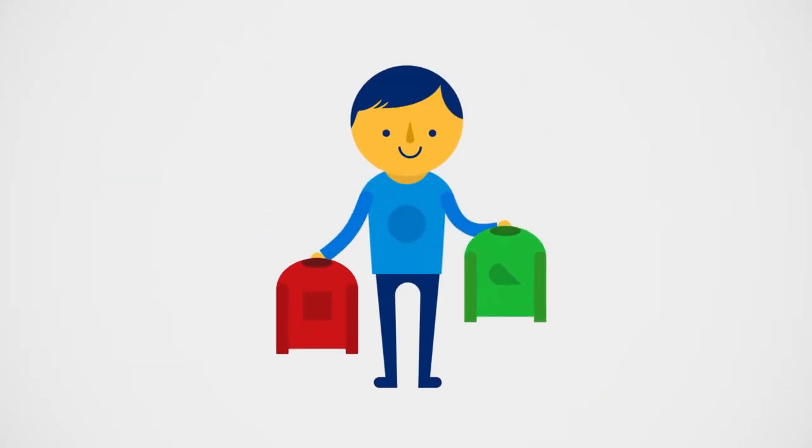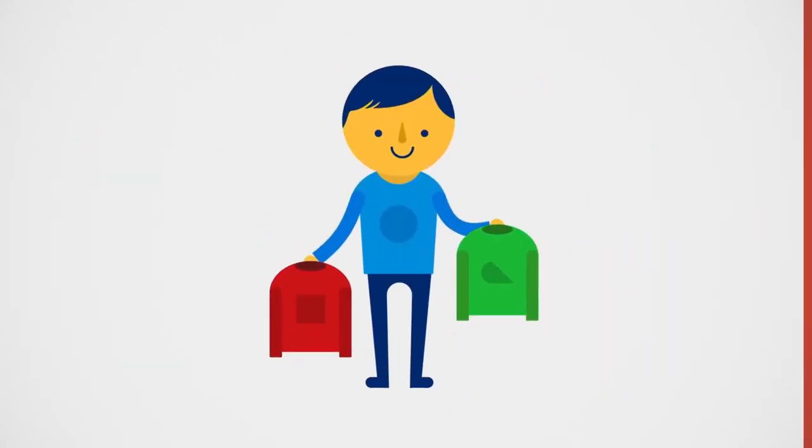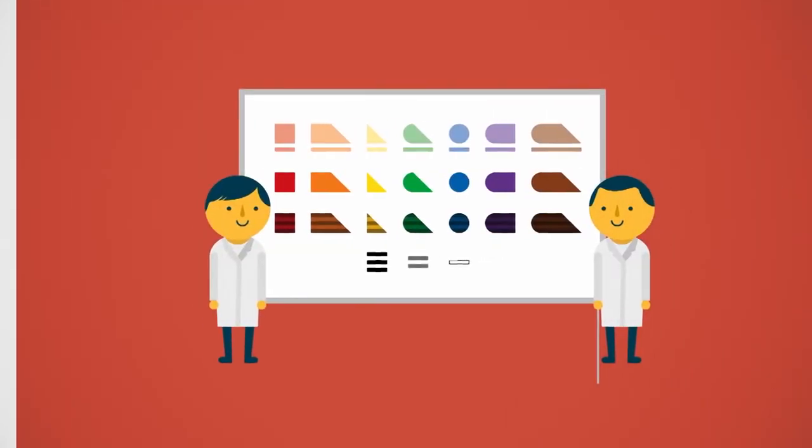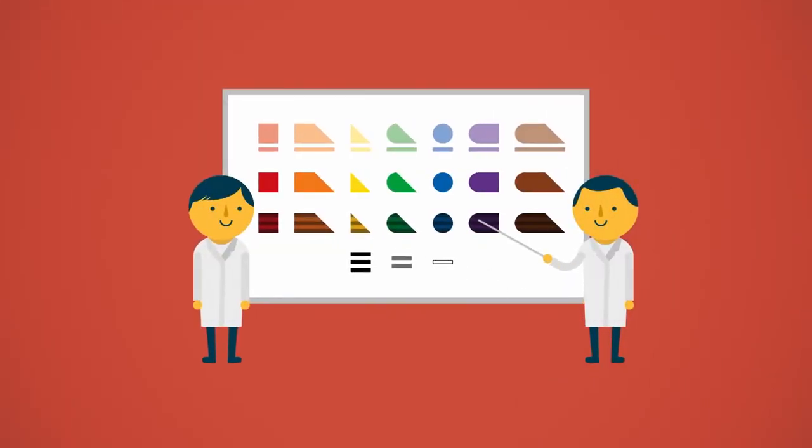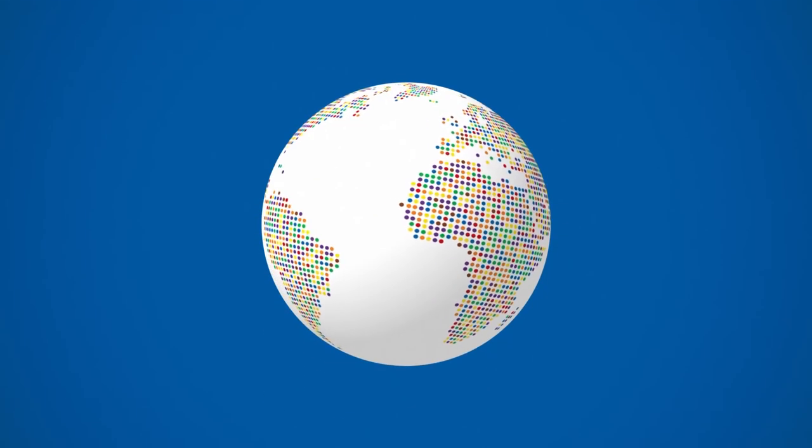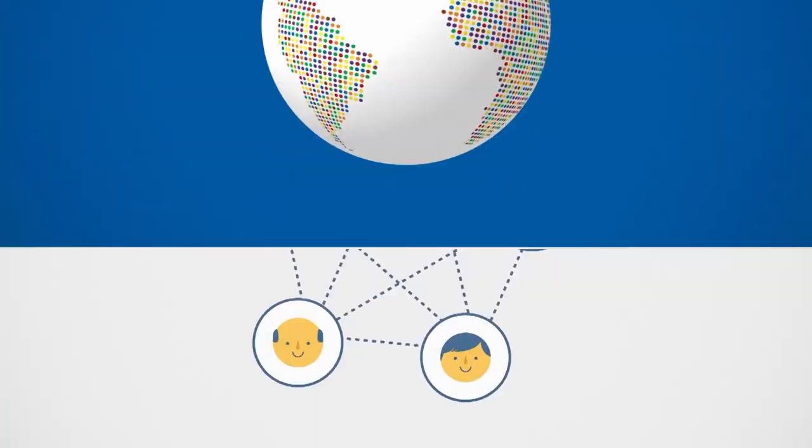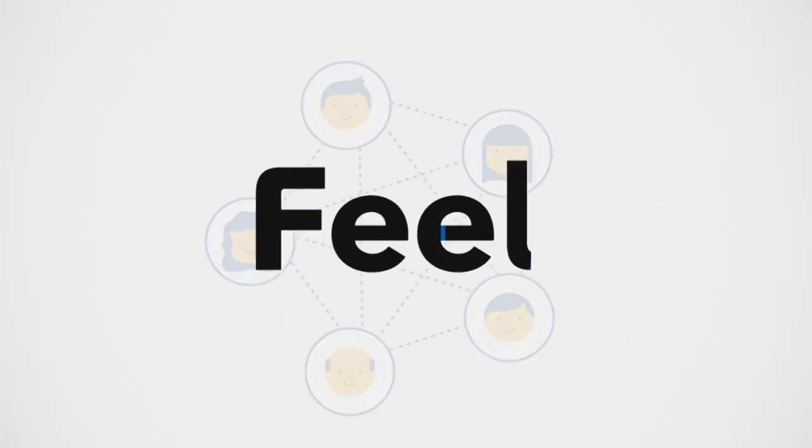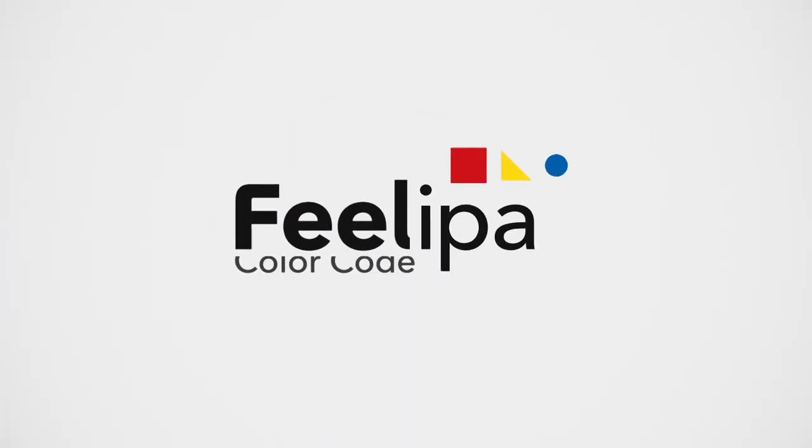We're now working hard to develop new applications and games to improve our users' experience and to turn FEELIPA color code into a worldwide reality. Join us to feel.